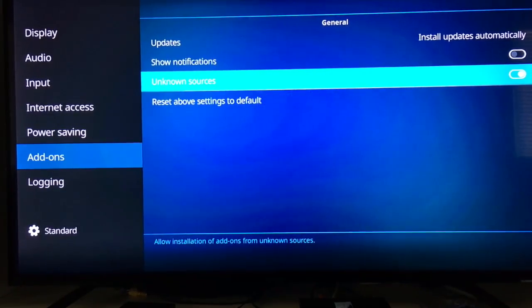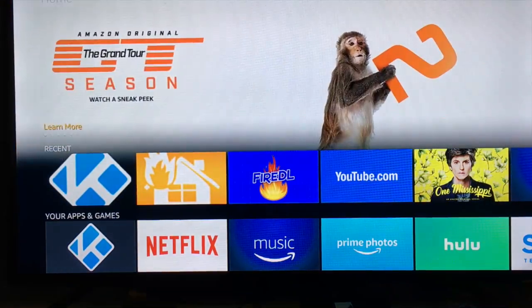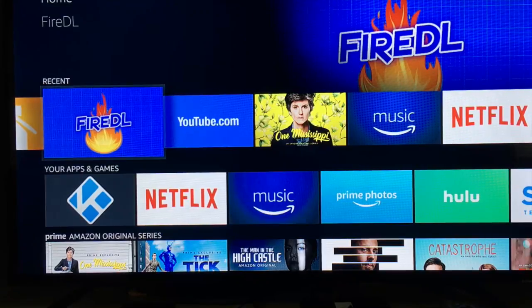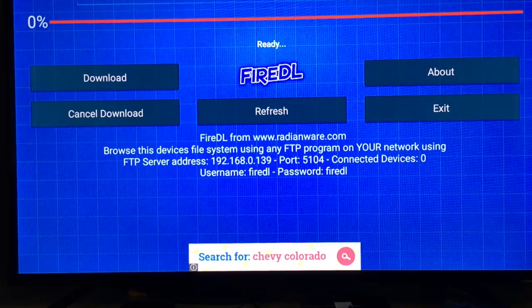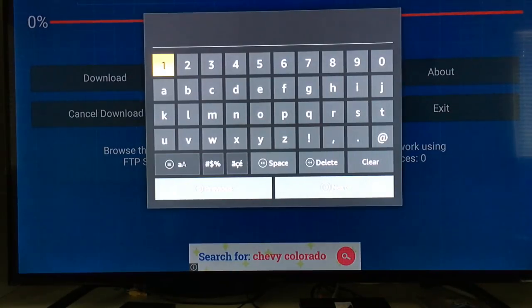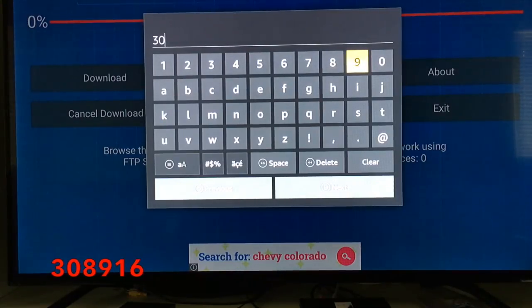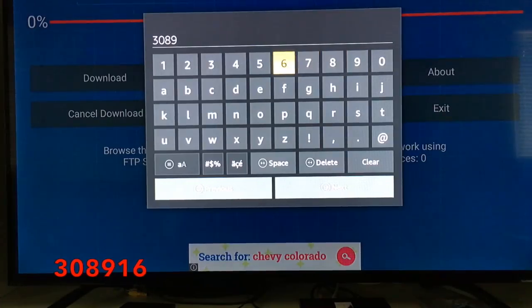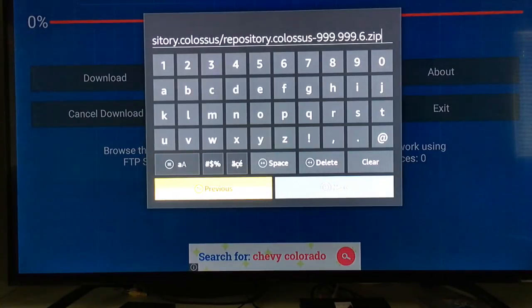Now let's get back to the Amazon home screen — I'll push the home button. Slide down to Fire DL. If you don't have Fire DL, click on my last video and I'll show you how to do that. You can Google 'Fire DL codes' and it'll bring you to the website with multiple codes. Today we're going to be using Colossus, so let's put in the code — I've already looked it up: the code is 3-0-8-9-1-6, that is the Colossus repository.